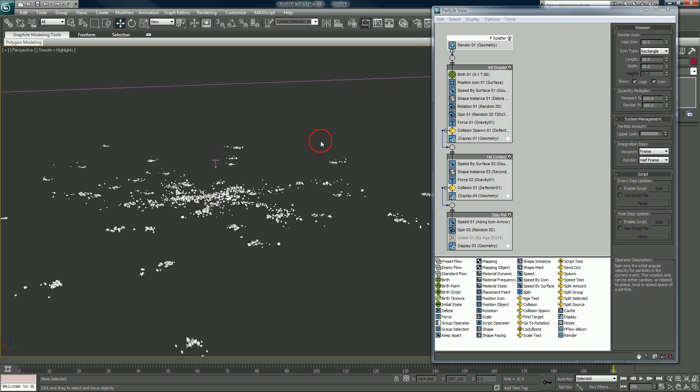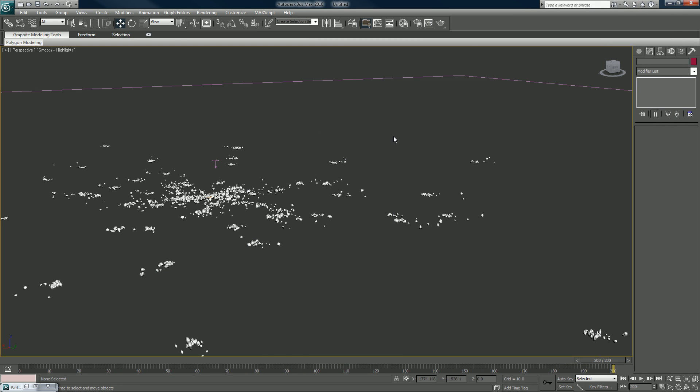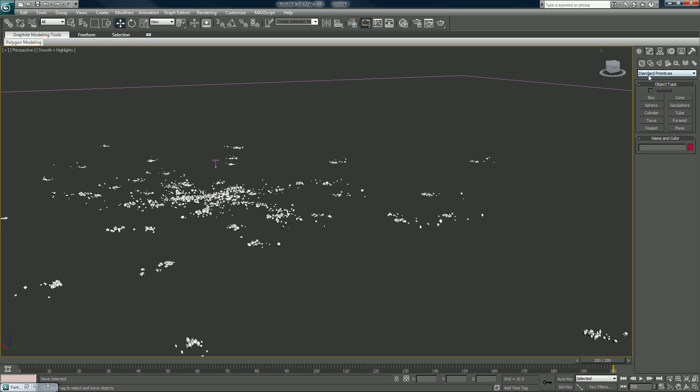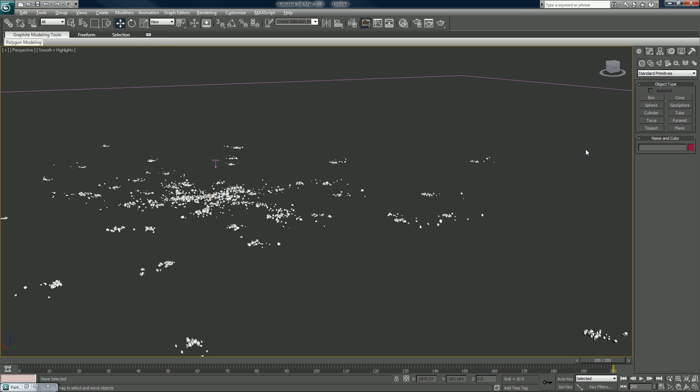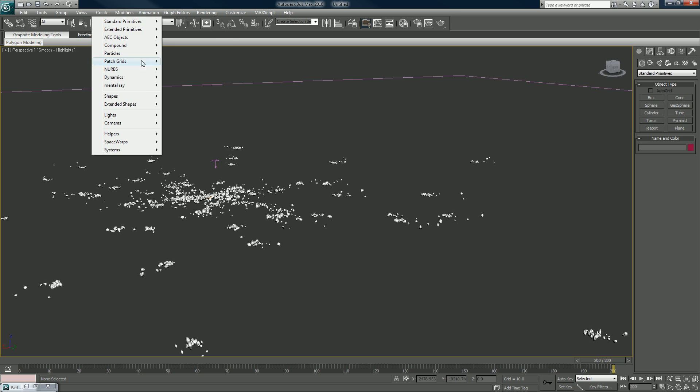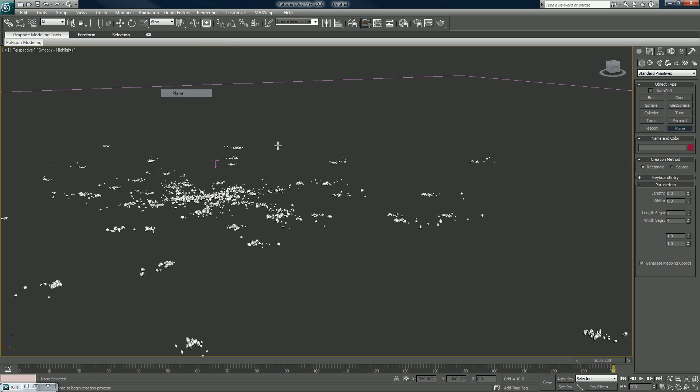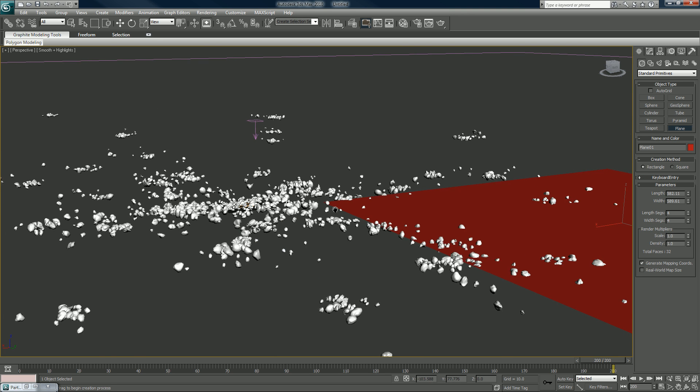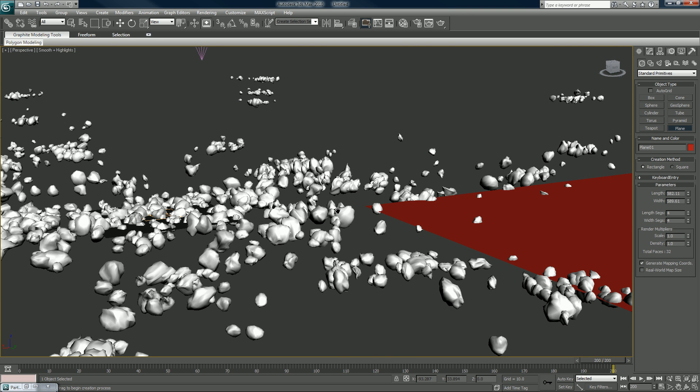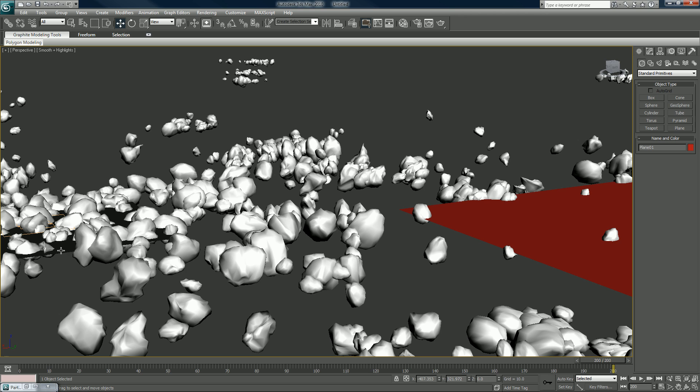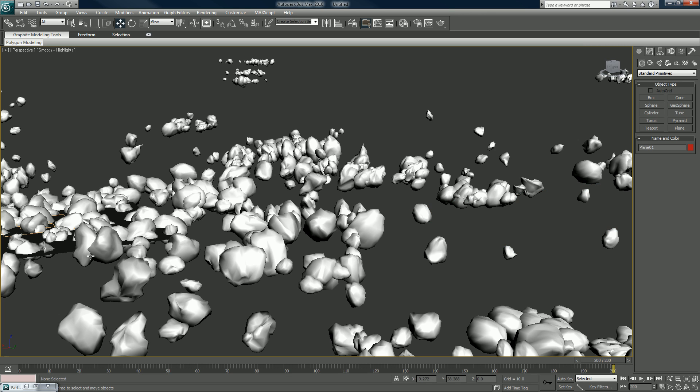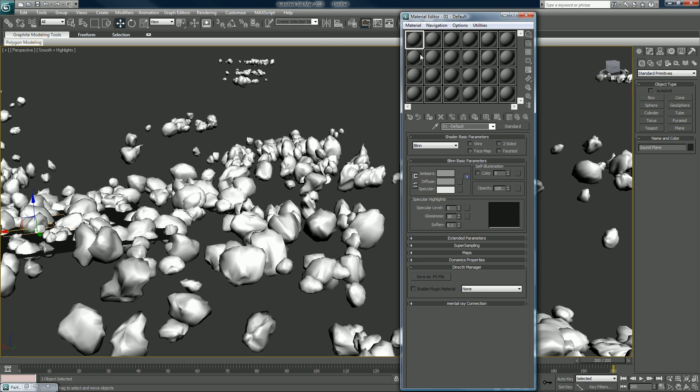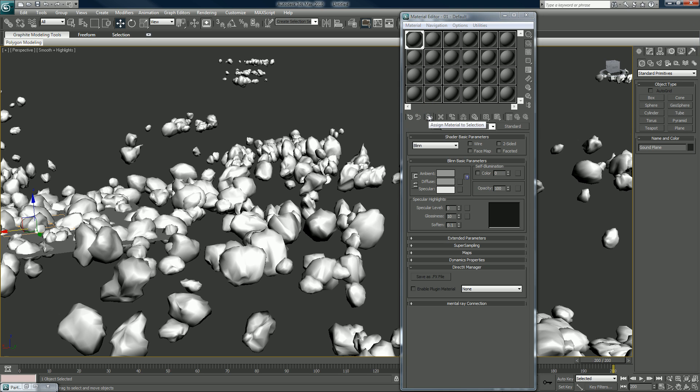We have that, and now we're not going to map the debris at all. We can put in a plane. Where did our original plane go? There it is. Let's just take that original plane. You can hit M on the keyboard or go up here to your material editor. Just put that on there. We have that texture on there, the ground plane.